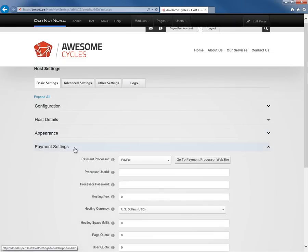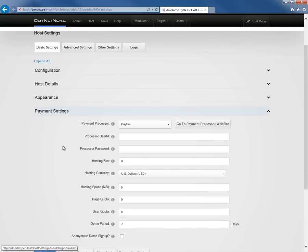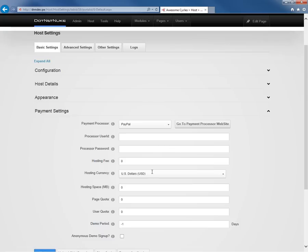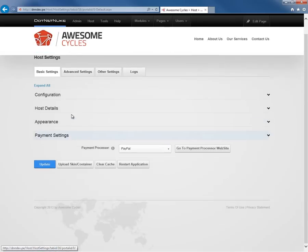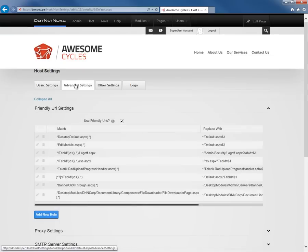After the Appearance section, we have a Payment Settings section. If you're utilizing payments within DotNetNuke, you can configure the payment processing here utilizing PayPal. You can also charge hosting fees for the various websites within your DotNetNuke installation. You can control the amount of space, the pages, the user numbers that those websites can have within DotNetNuke. It's not very common that people would be configuring the payment settings.